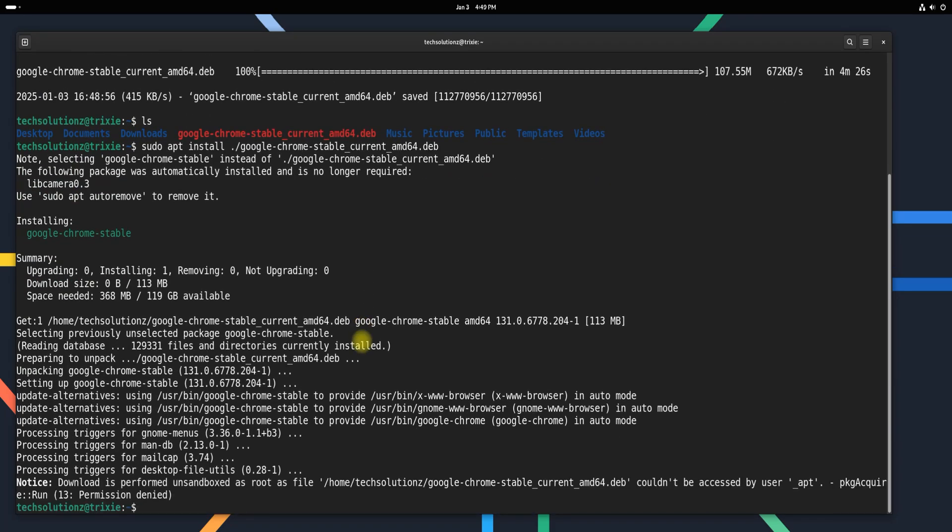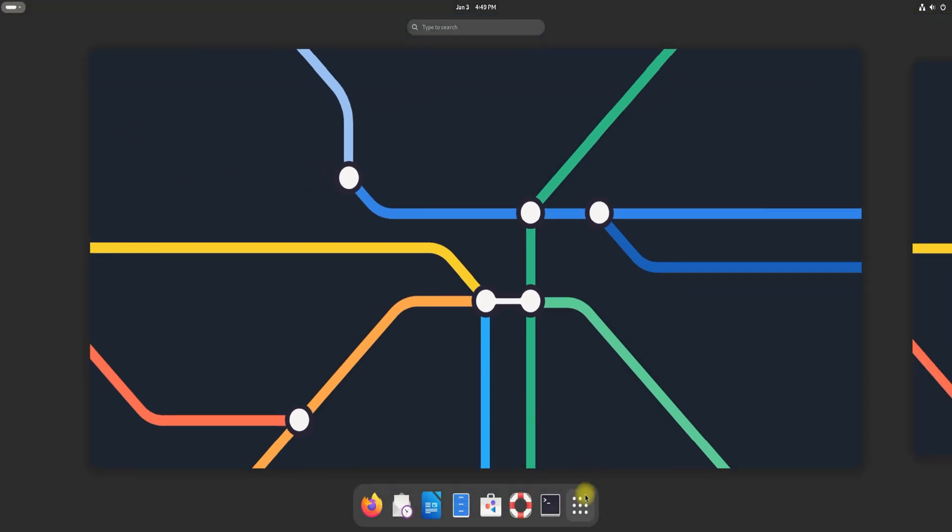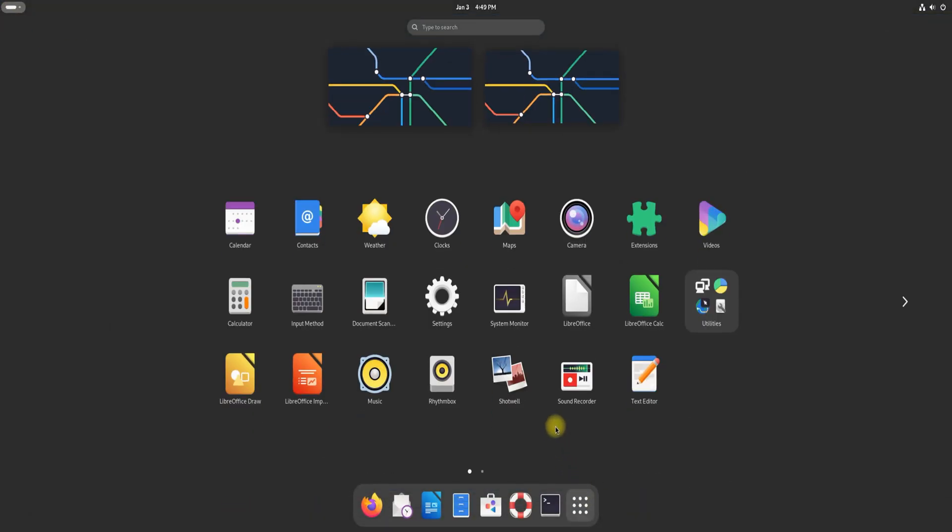After the installation is complete, you can exit the terminal and launch Google Chrome directly from your application menu, or by searching for it in your system.